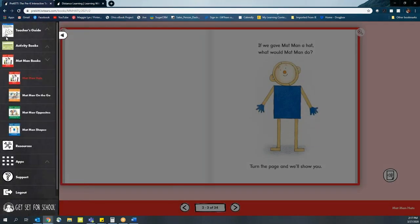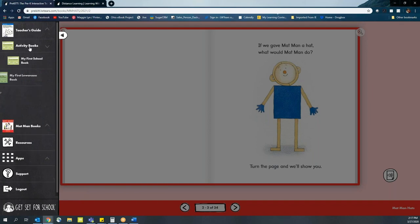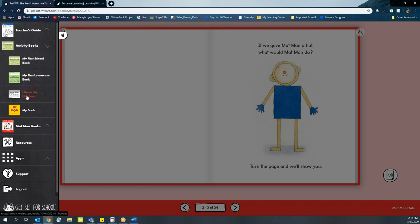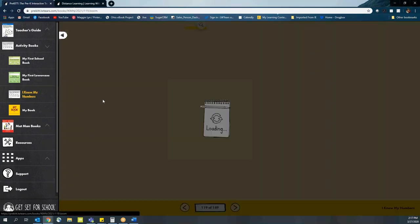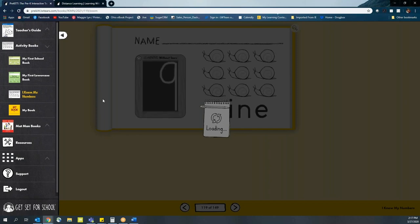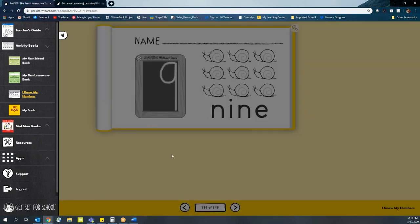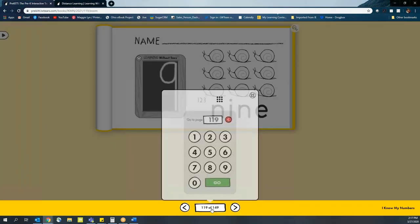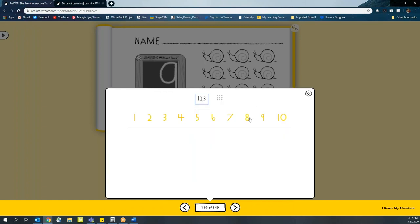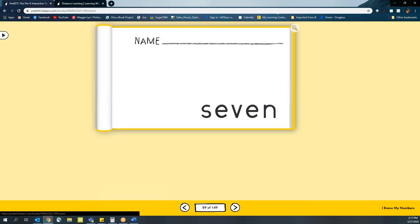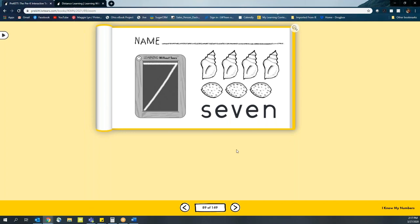Another option for live virtual instruction is utilizing our activity books. In this case, you can flip over to the I Know My Numbers activity book. Now, if you're working live with students, simply share your screen and select the appropriate page or the number that you want to work with students on. In this case, we're working on the number seven.